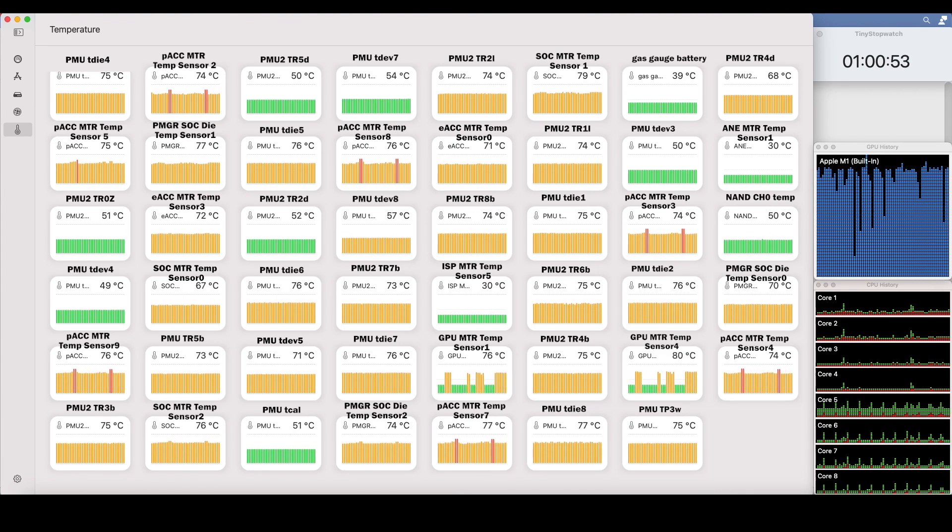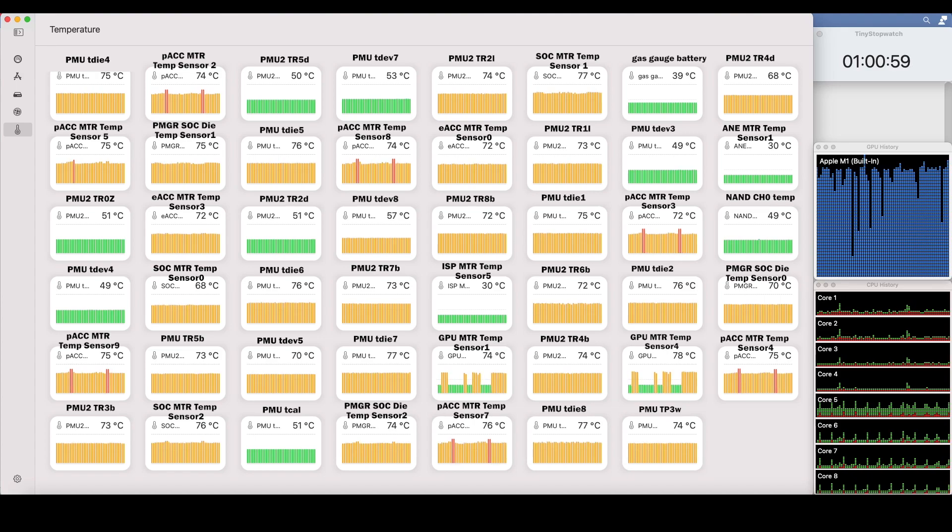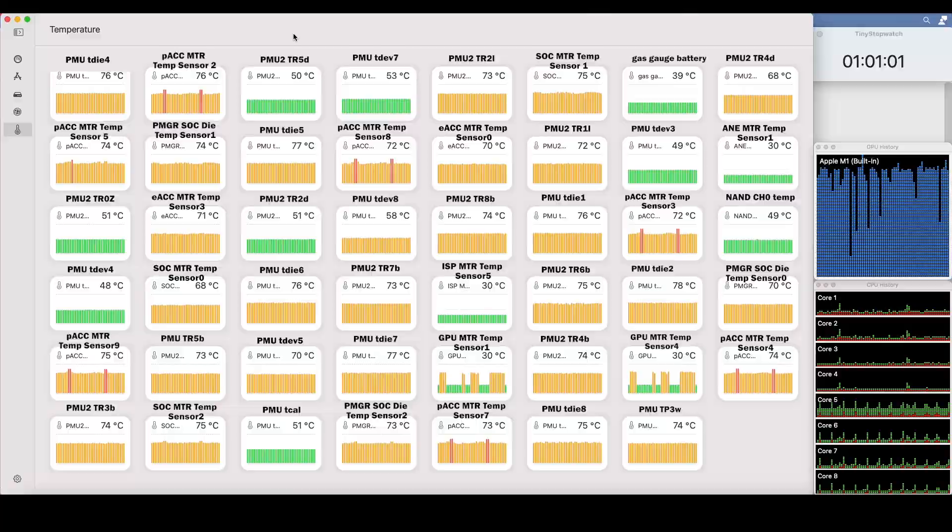All right, so that closes on one hour with those particular settings in the neural network, we definitely saw a few red warning indicators. However, I was definitely expecting hotter temperatures than that based on the 90% utilization of this GPU that took place for about one hour. All things considered, and the fact that it has no fans whatsoever, this thing stayed pretty cool.